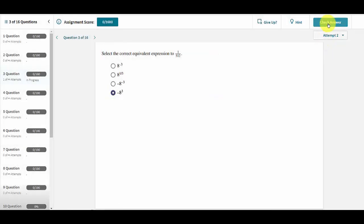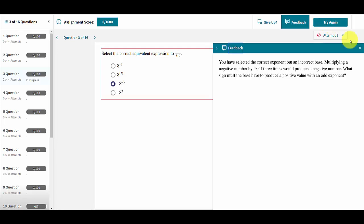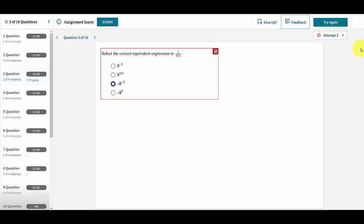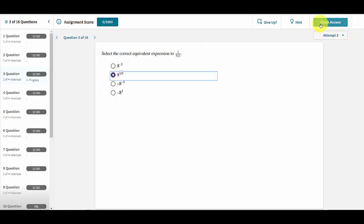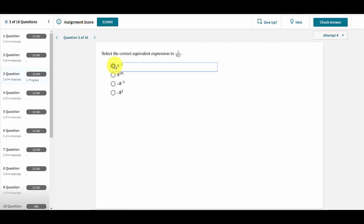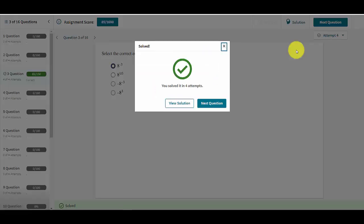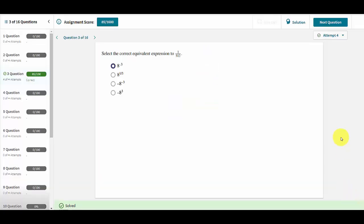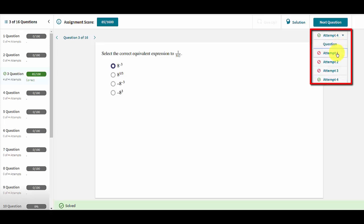Within homework mode, a student may attempt the question as many times as needed to get it correct. It's possible that this may take several tries for more difficult questions and each time they will be given targeted feedback to address the mistakes made. Each attempt is listed in the top right corner.